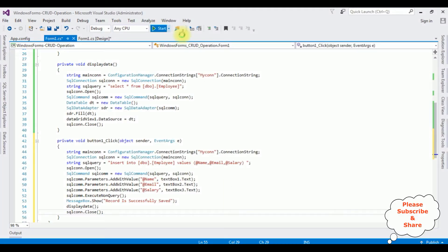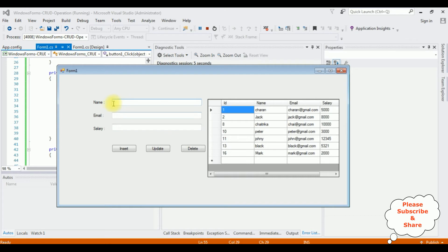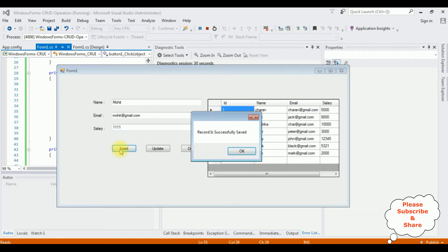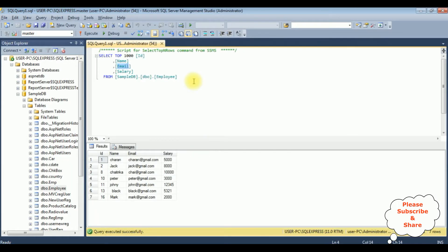Now it's testing time. Let's enter some values. The name is Mohith, Mohith at gmail.com, and his salary is 1111. Insert. And here we got the message: record is successfully saved. See, Mohith, Mohith at gmail.com, and his salary is 1111. Let's check the table in SQL Server and see the results of the employee table. Notice we got the name Mohith, Gmail, and the salary is 1111.